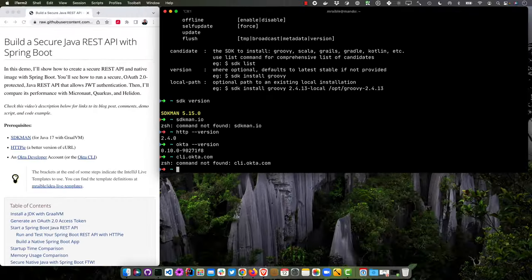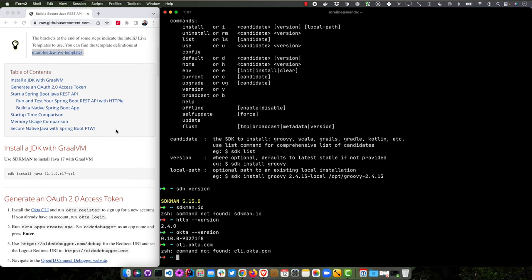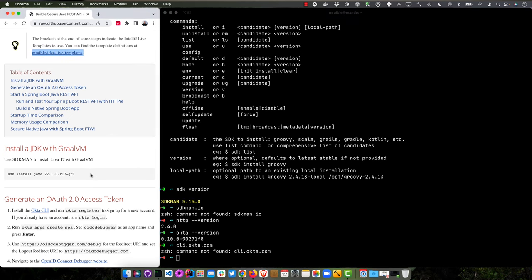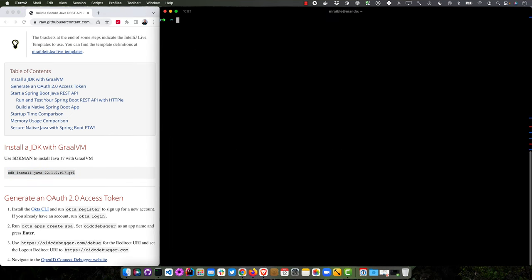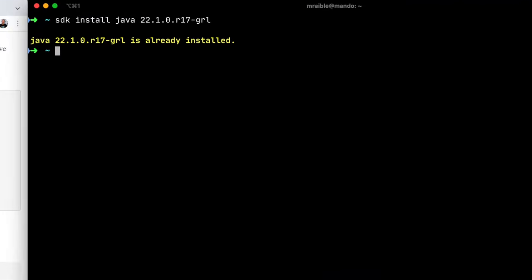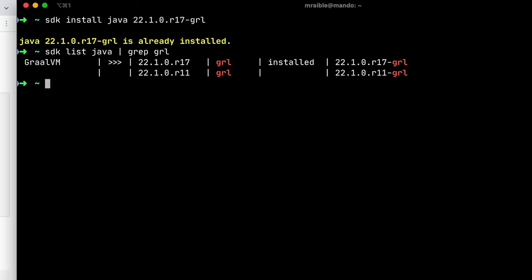The brackets at the end of the steps might be IntelliJ Live templates that I could use. So if I type a bit of code and it spits out a bunch of code, then you'll know where that came from. And so we're going to start with SDKman here to install Java 17 with GraalVM. I already have it installed. You could also do SDK list Java and grep graal for the Graal images that are available for your machine.